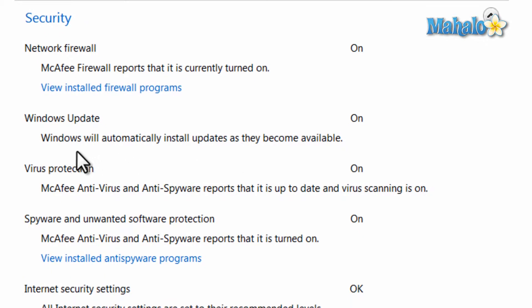Next is the virus protection. Now it is important to have virus protection and the Security Center will let you know whether or not you are protected.